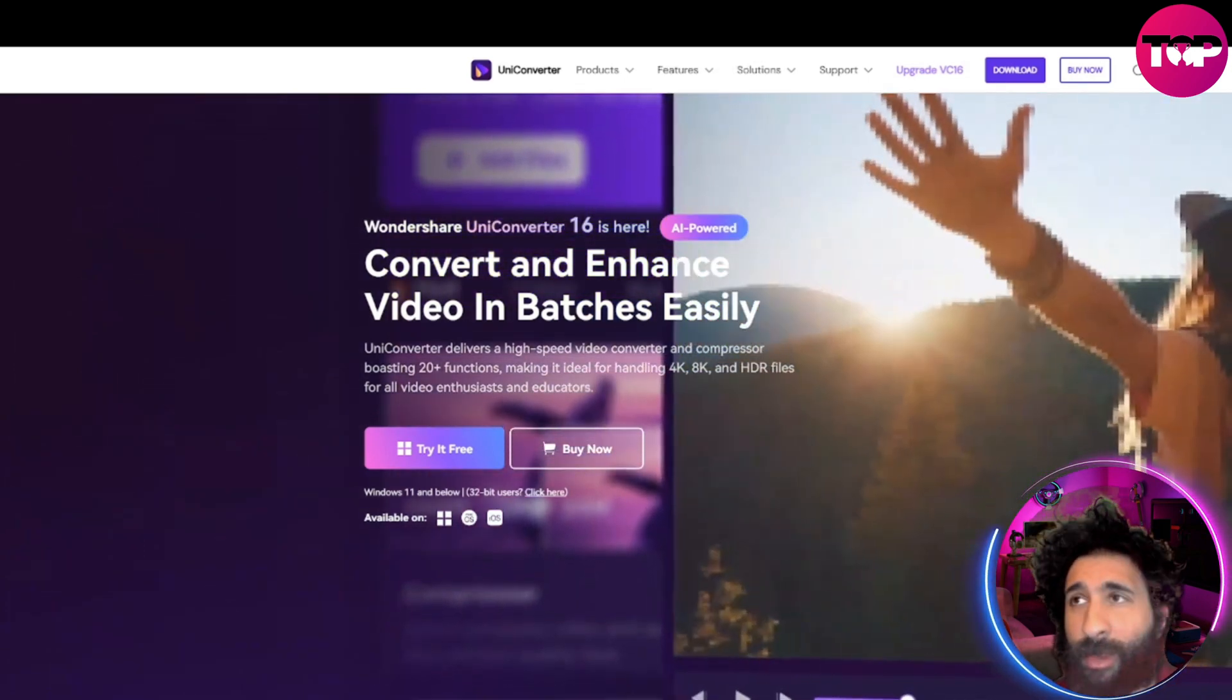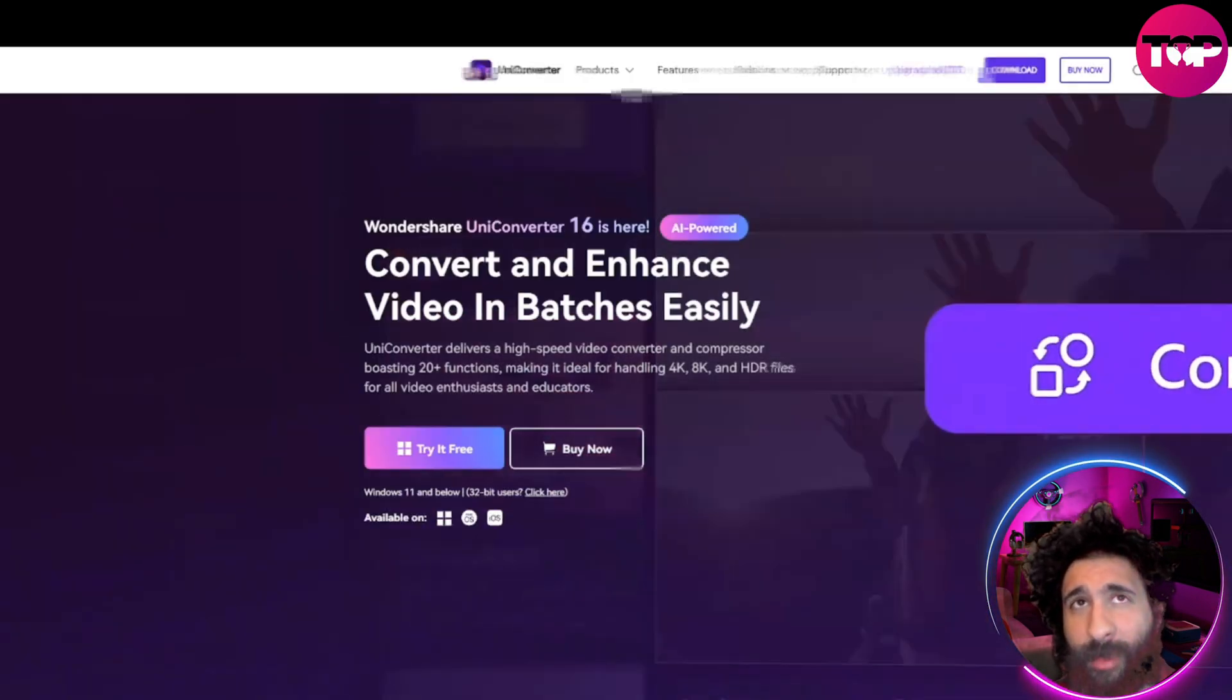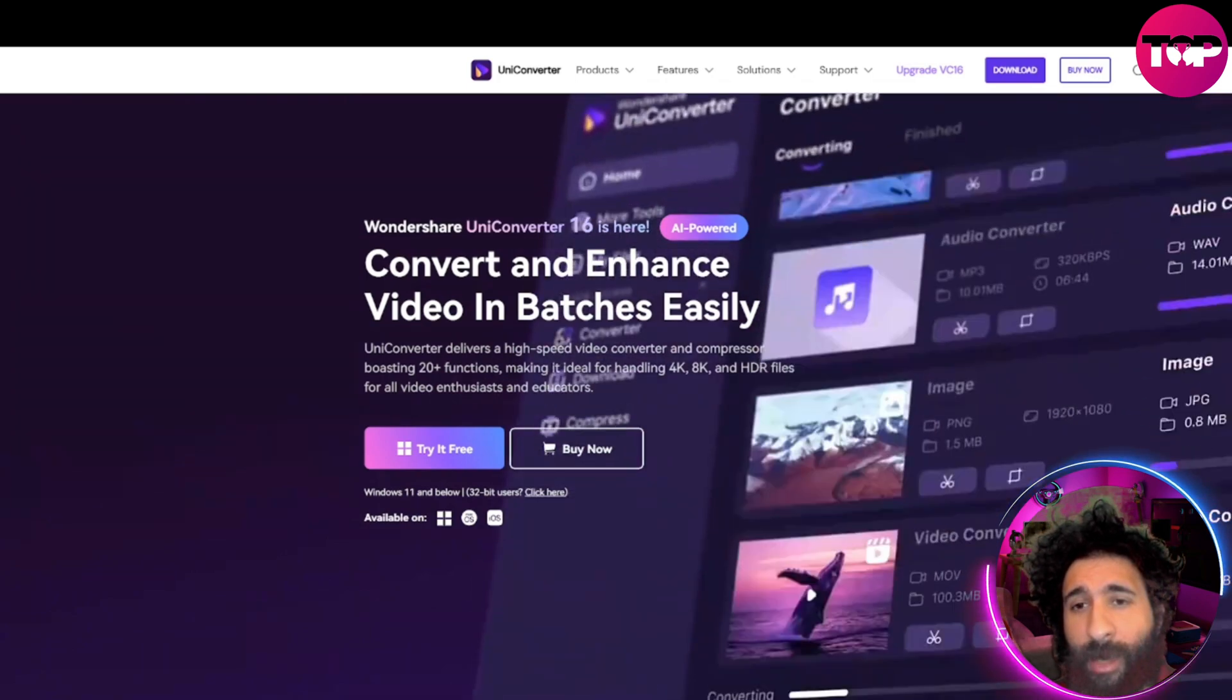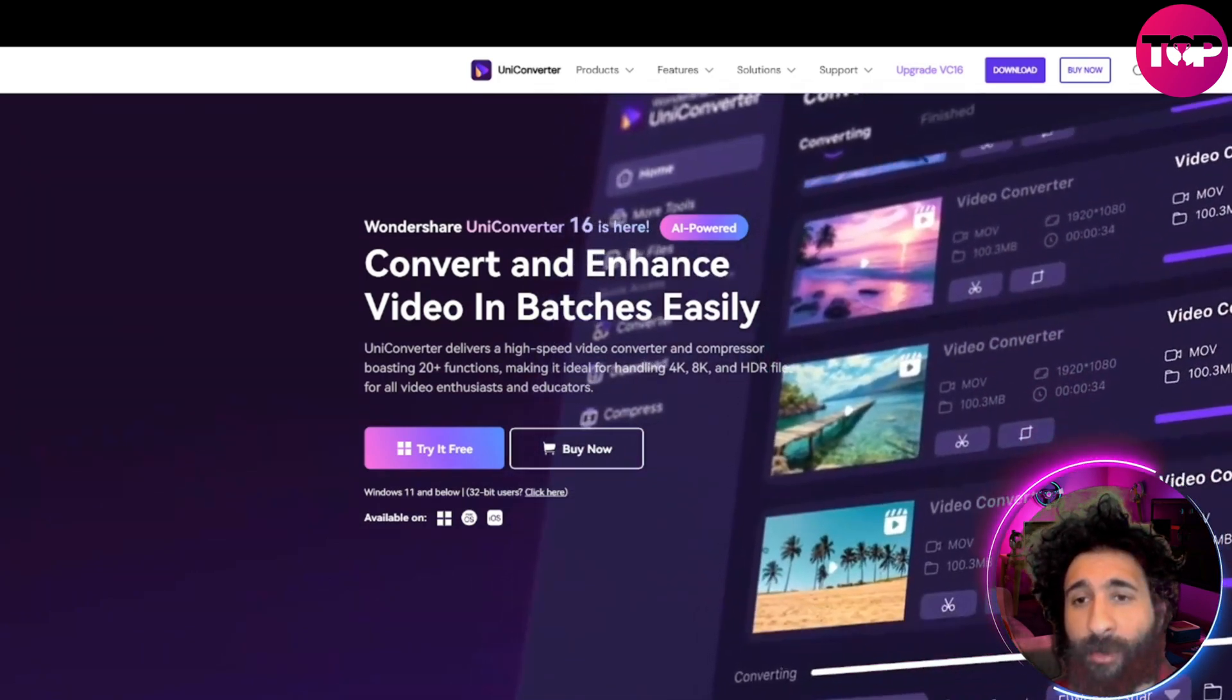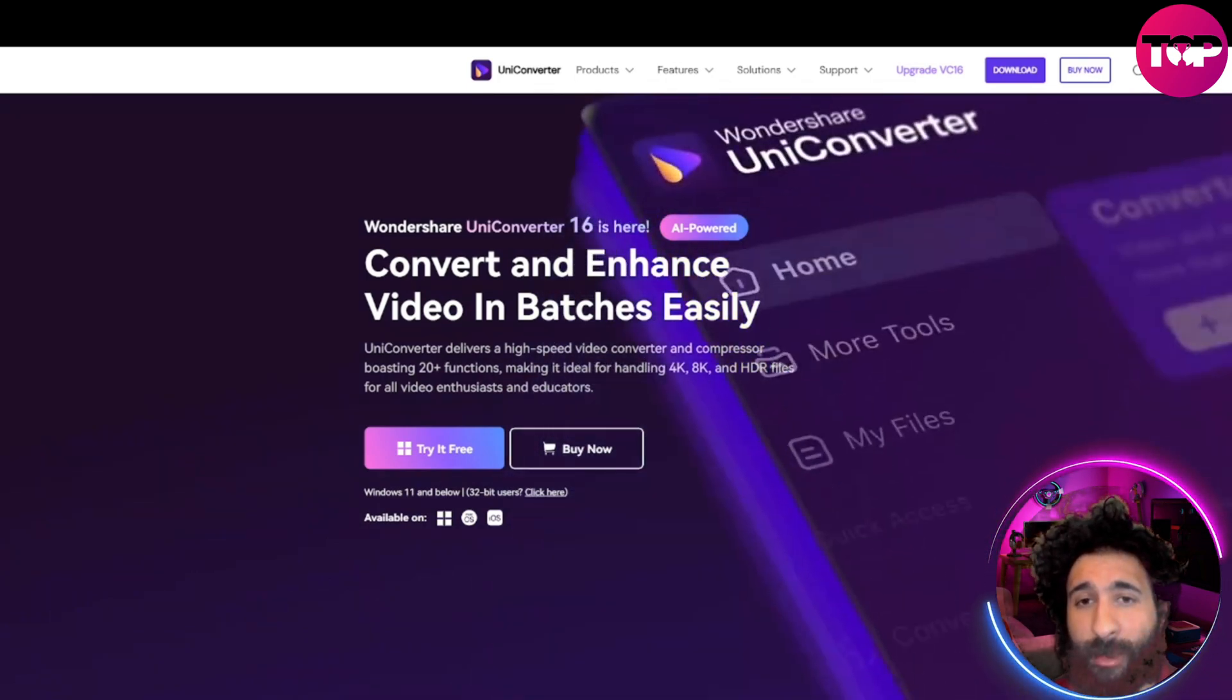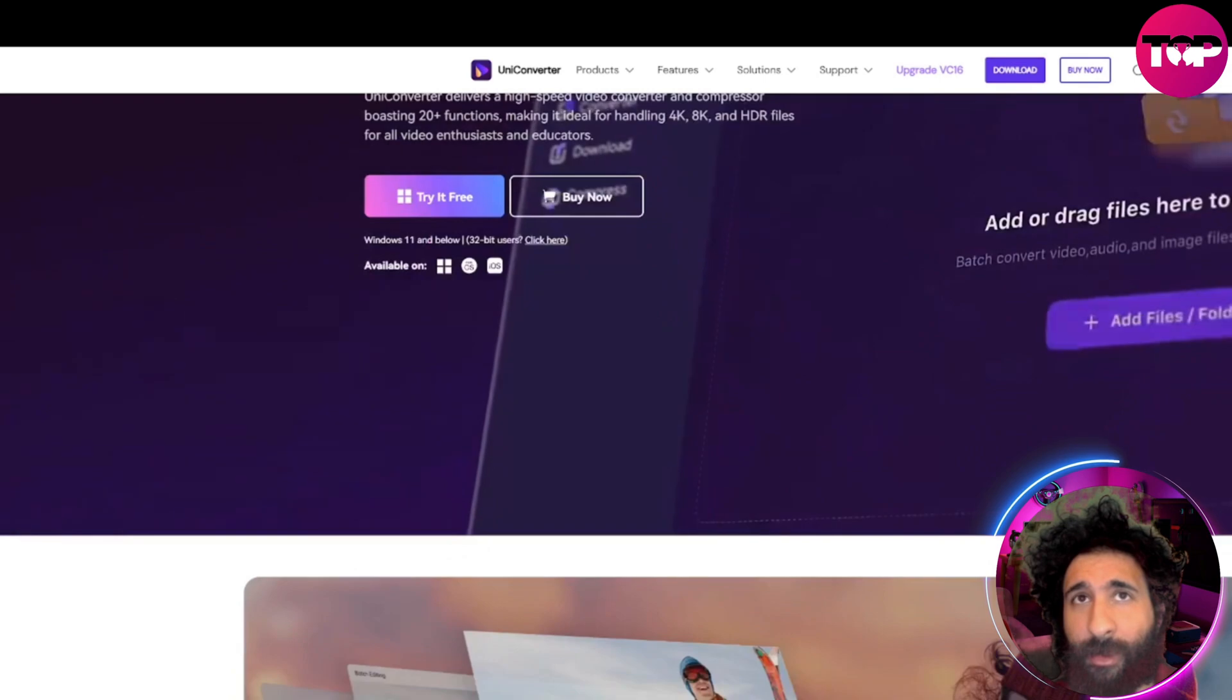The easiest thing to do is to use UniConverter right here. And we can see it. Now, what this does is it has a bunch of different video projects and one that you can just go ahead and use.